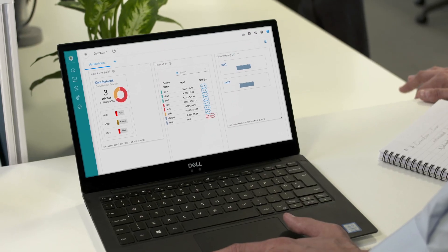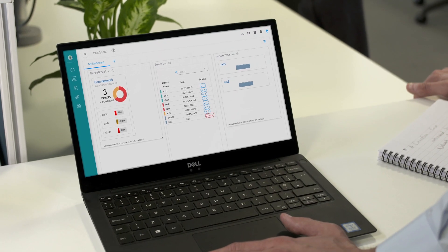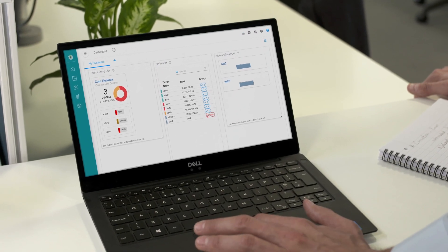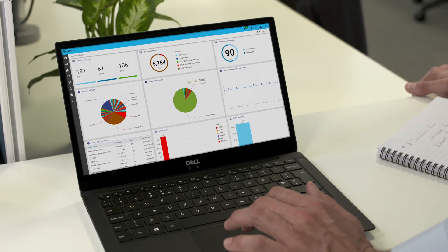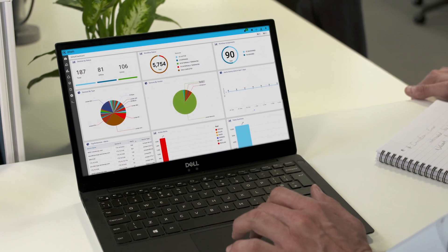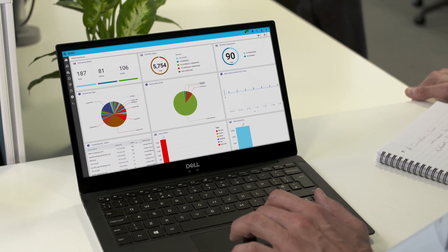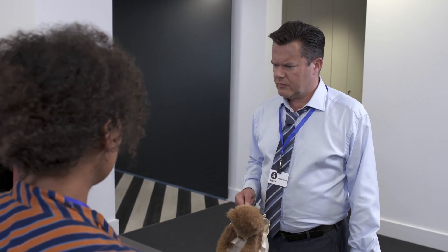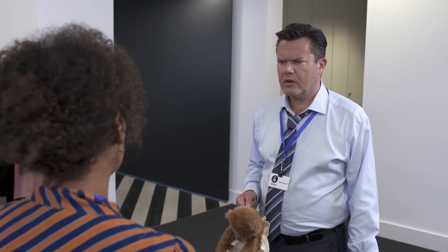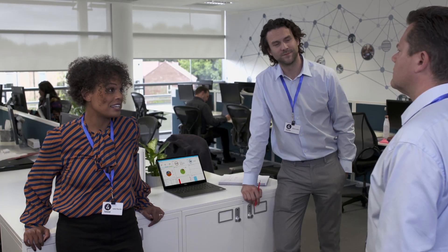Juniper combines real-time streaming telemetry and machine learning to provide predictive analytics, so we can even identify problems before they occur. And their closed-loop automation capabilities provide the ability to resolve the problems for us automatically.